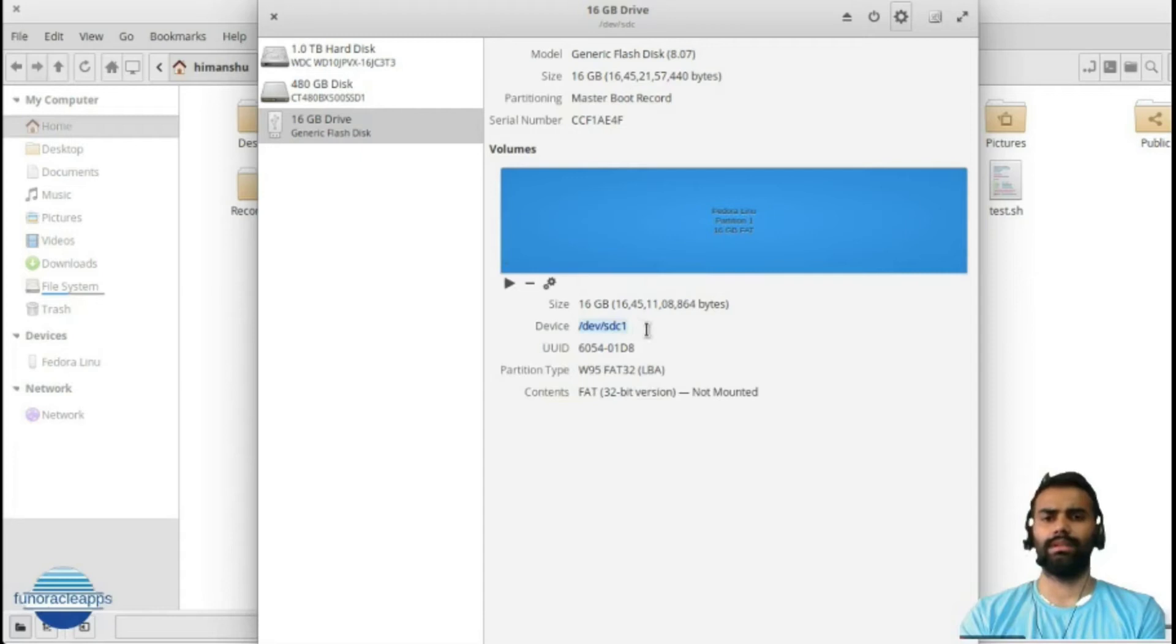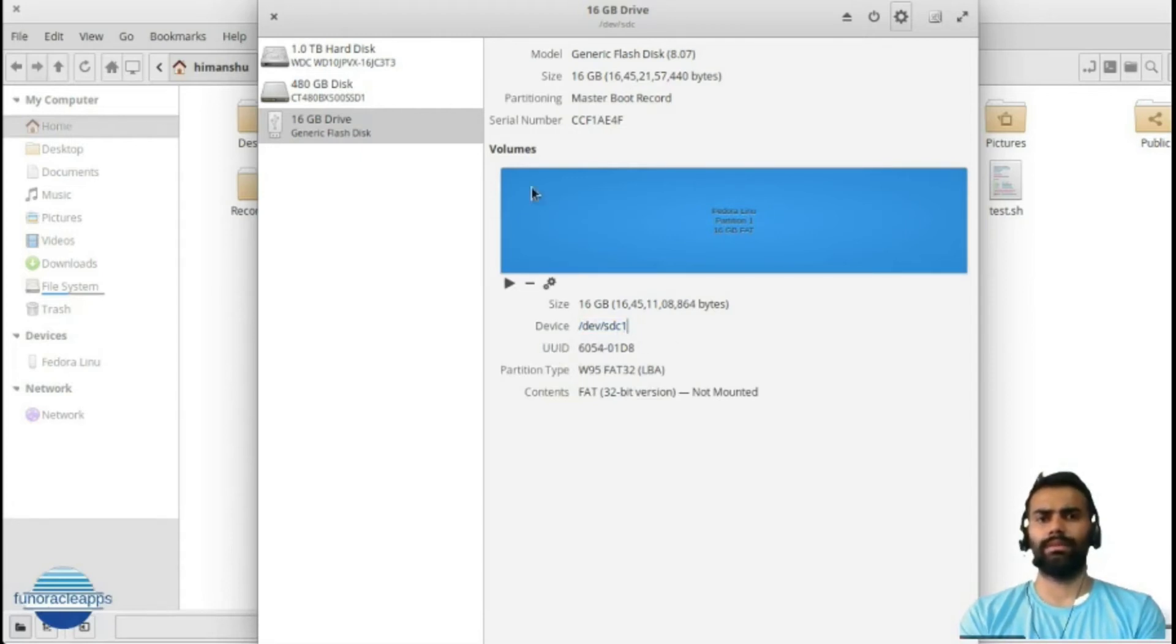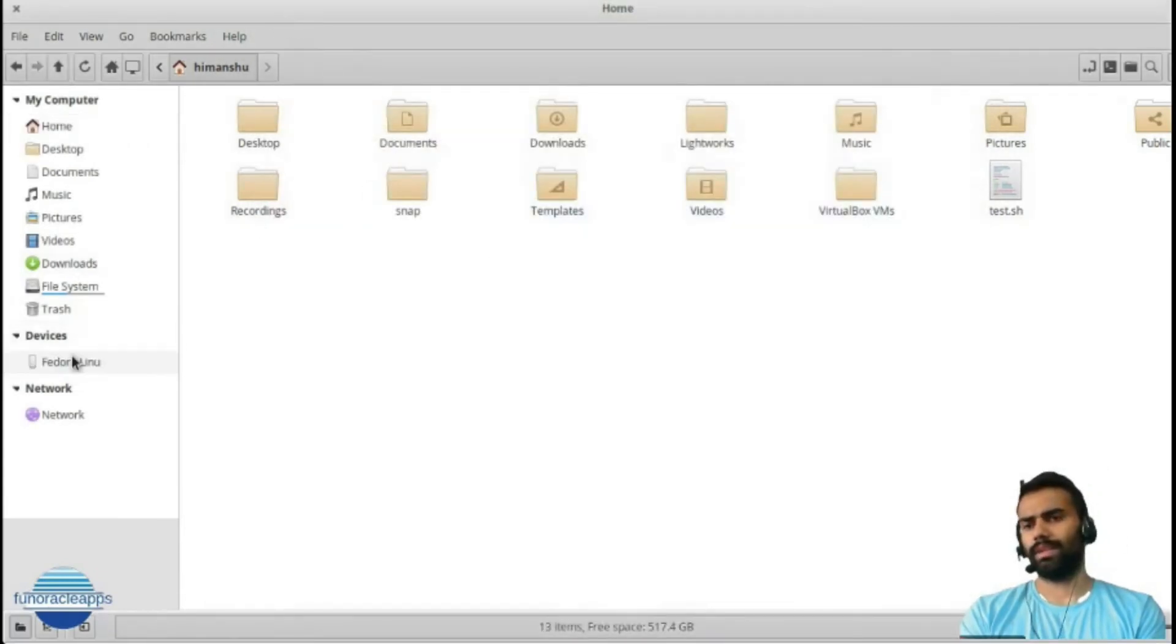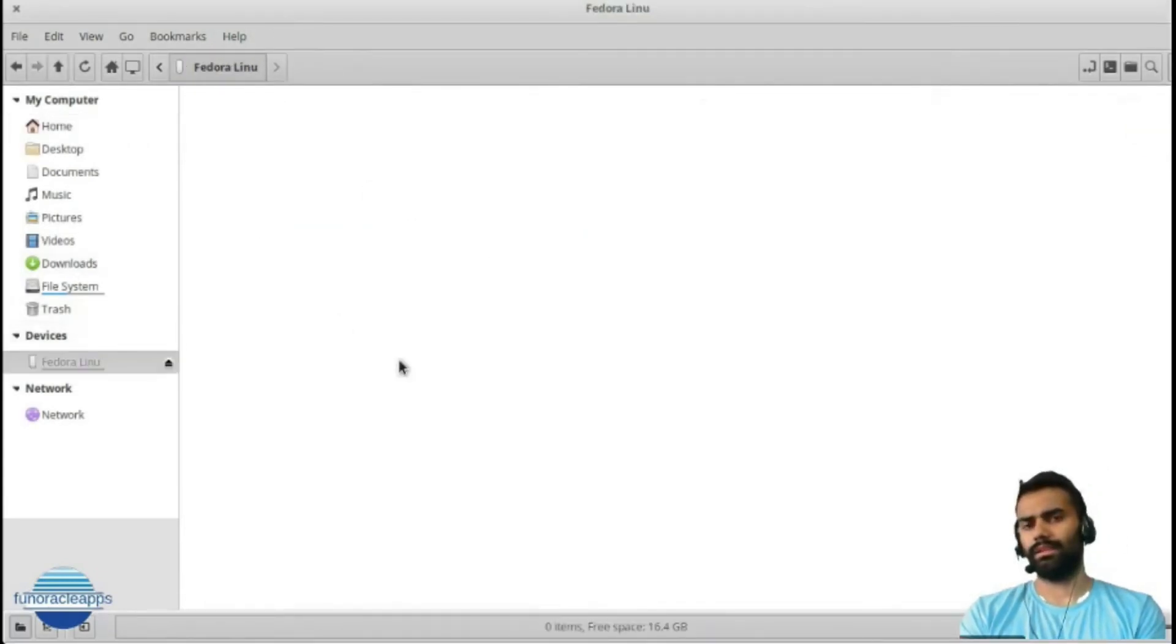And click on Create. My disk has been partitioned here. Now you can see it has /dev/sdc1. This has been done - my disk, the USB drive, is formatted.